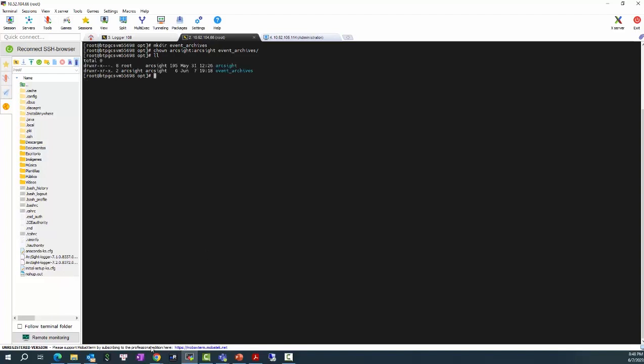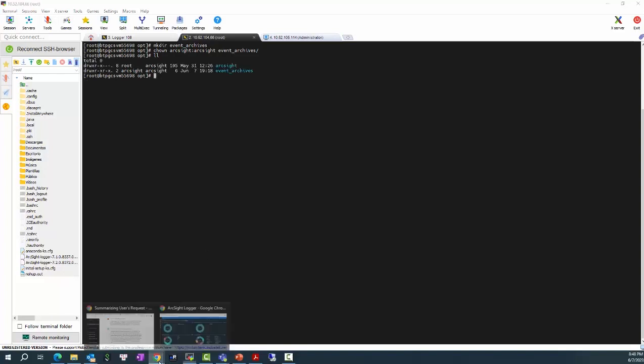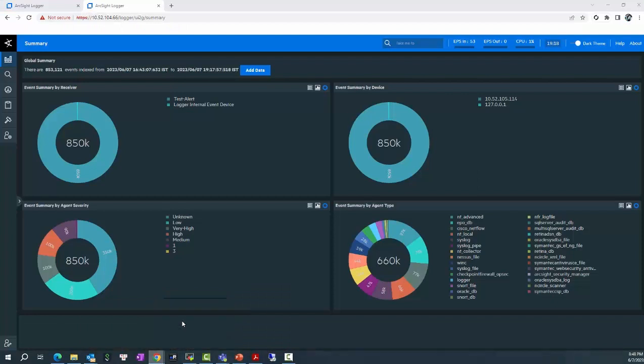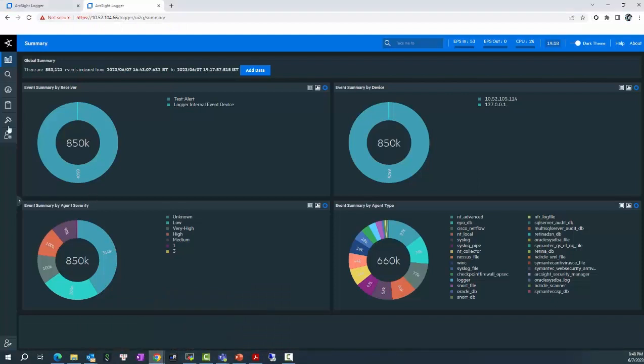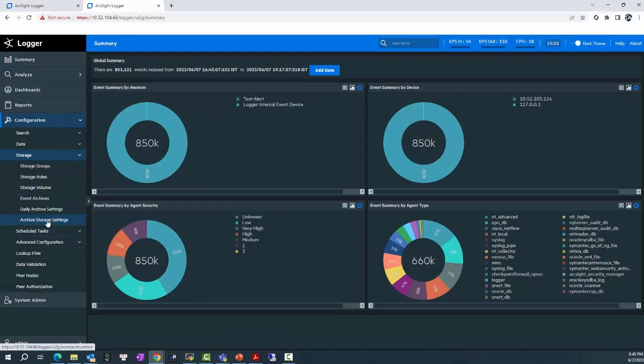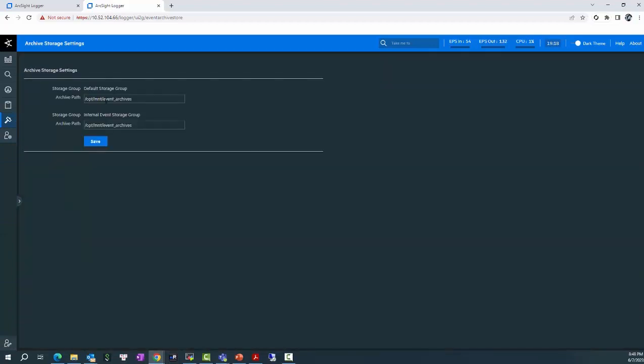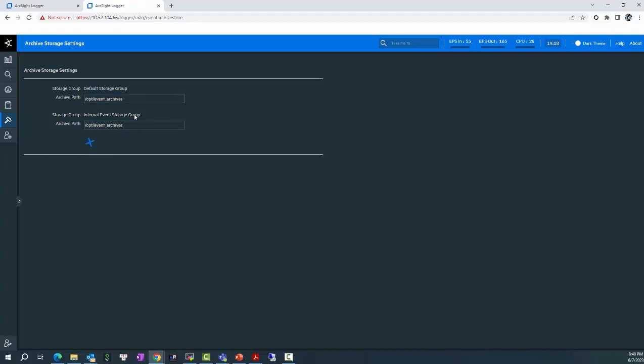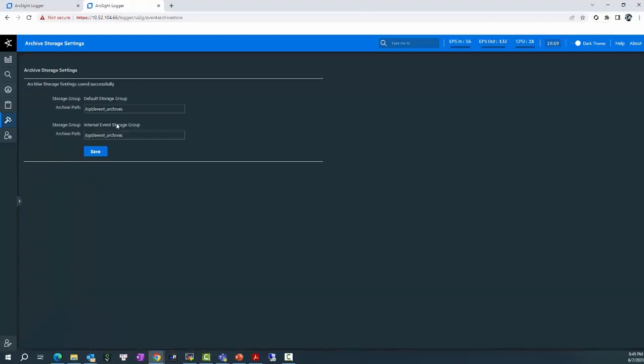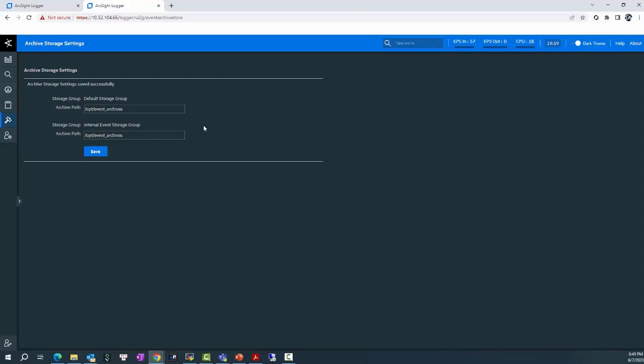In the next step, I will need to define it in the archive storage setting, the Logger here. Okay. If there's no error message occurs, then this means your Logger is ready for the event archive. For now, if you try to archive the event, it will store the event locally in the path opt event archive that you create.